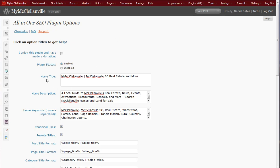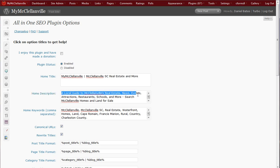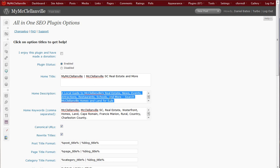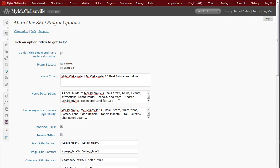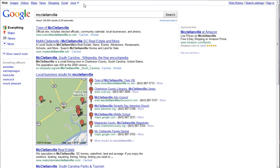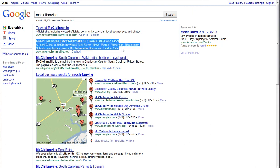So here you can see I've set up as my site-wide title, My McClellanville, McClellanville, South Carolina Real Estate and More. Home description is a local guide to McClellanville's real estate, news, events, attractions, restaurants, schools and more, search McClellanville homes and land. And if I go over to Google and do a search for McClellanville, well here's my website and here's exactly what I just read.